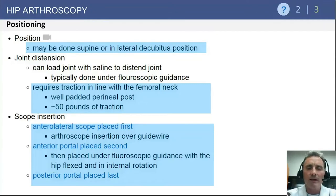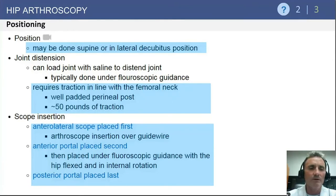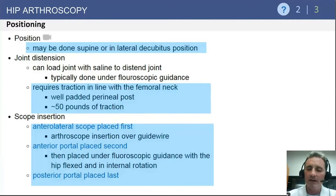The anterolateral portal is placed first by most surgeons, done with fluoroscopy and a cannulated system. The anterior portal can then be placed, giving access to the anterior rim as well as the lateral rim. The posterior portal can be used for outflow as well as access to the posterior aspect of the hip.